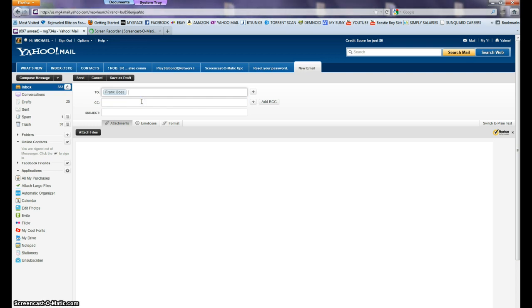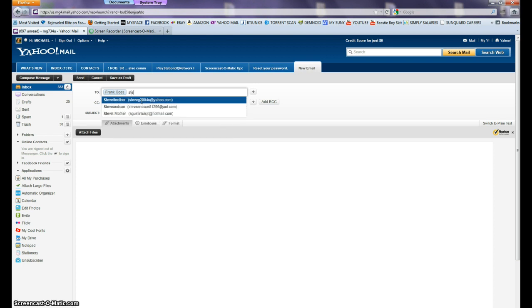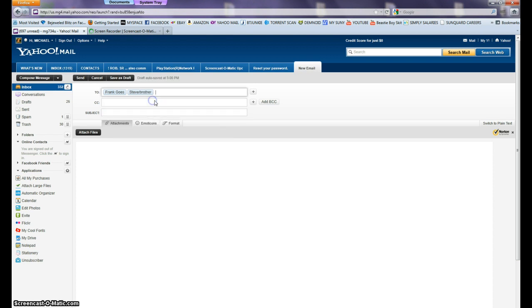Now we go to my brother. We type Stephen, S-T-E-V-E, there it is, Steve brother. So we click on that.